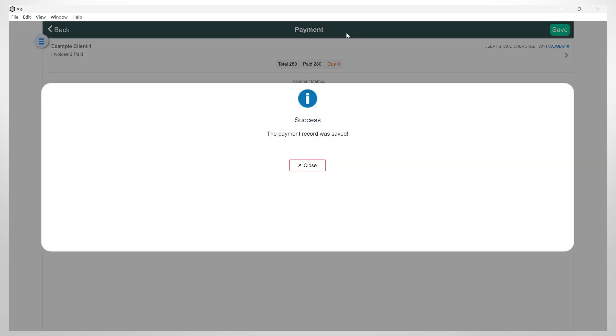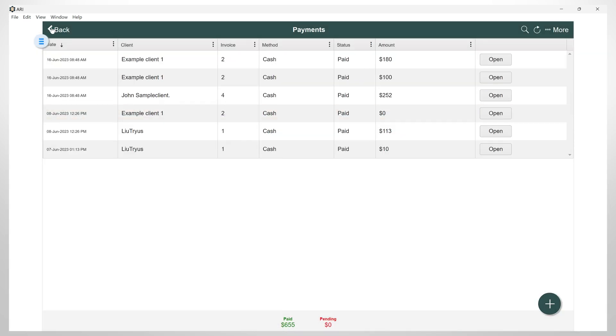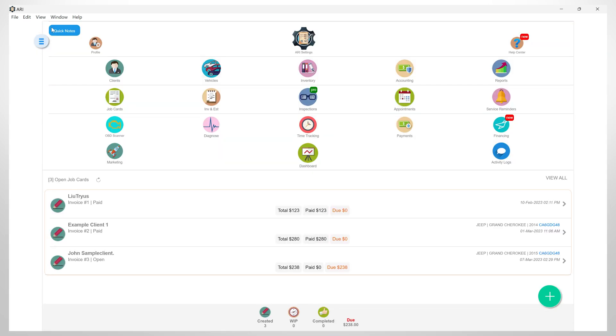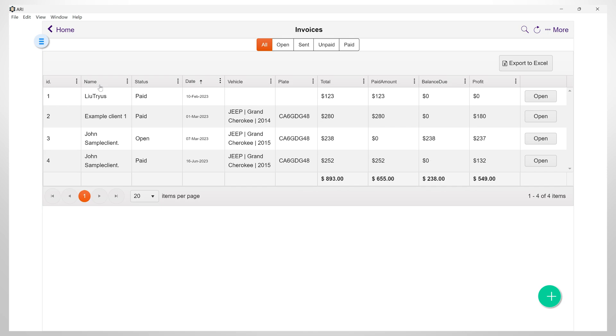I can also see this info if we go to the invoices and estimates section. Click on invoices and you can see the status and the amounts that have been paid for all invoices.